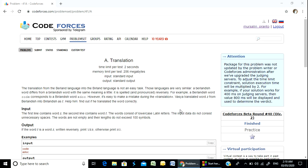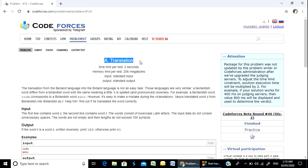Hello, Programmer. Welcome to the course. Today I am going to solve this problem. This is a category of problem called translation.